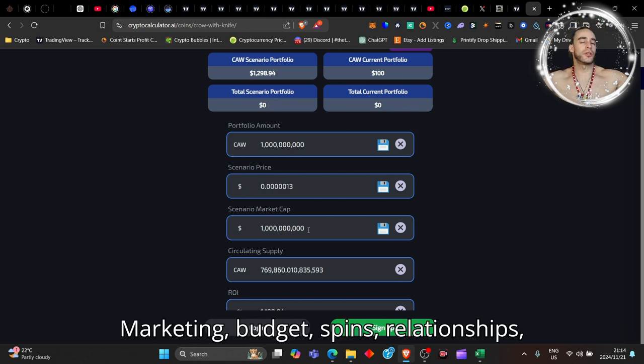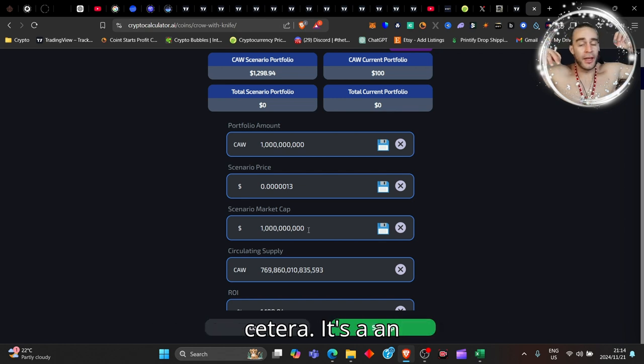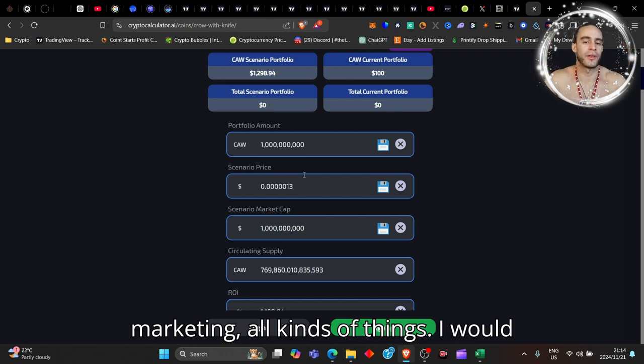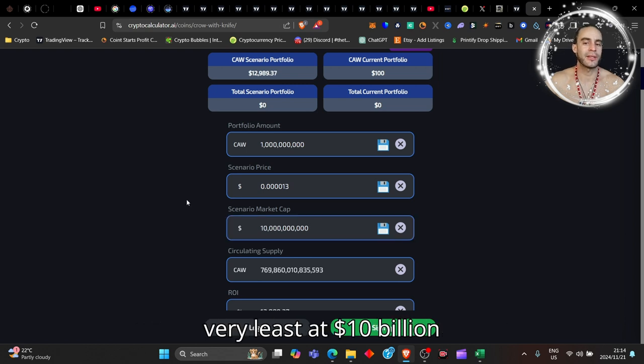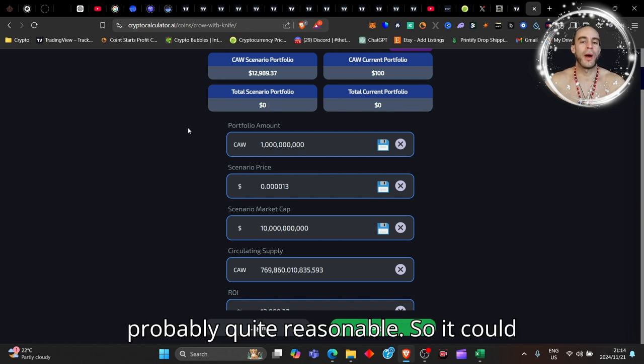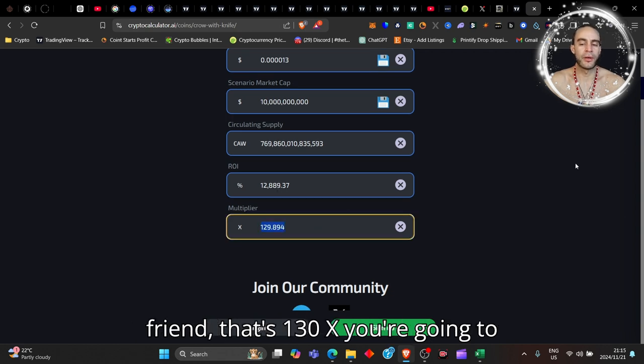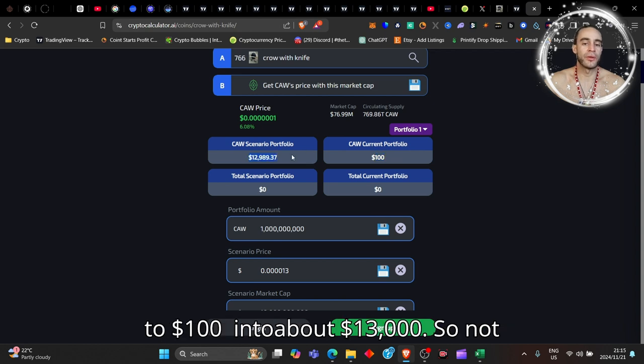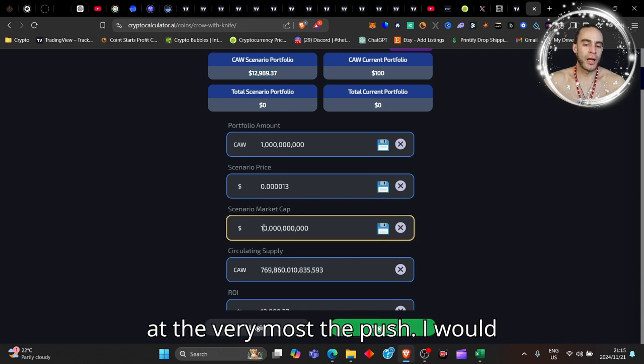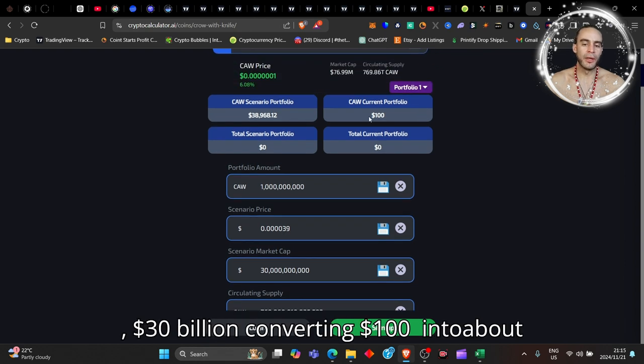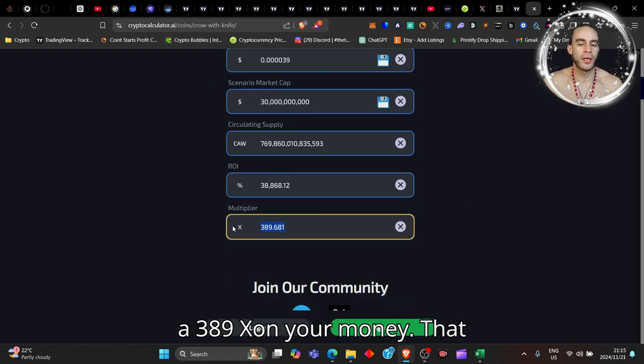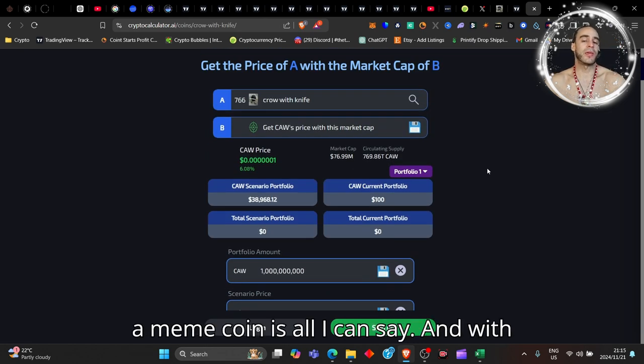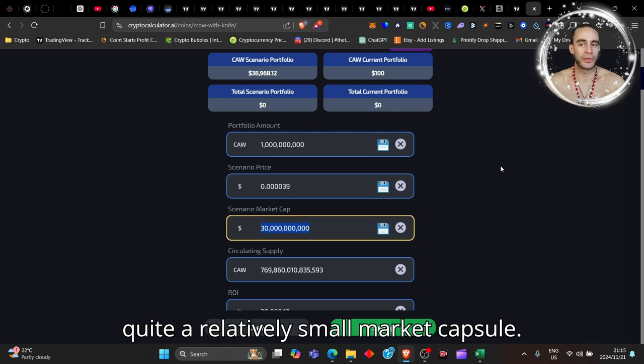But considering it's part of Chronos and Chronos has mad marketing budgets, relationships, connections to all kinds of sports, it's an exchange, it's got trading, it's got marketing, all kinds of things - I would expect this coin to probably hit at the very least a 10 billion dollar market cap. I would say that's probably quite reasonable. My friend, that's 130x you're going to expect on this coin and that converts your $100 into about $13,000, so not quite bad. At the very most, the push I would say probably 30 billion dollars. 30 billion dollars converting $100 into about $39,000 - that's a 389x on your money. That is not a bad return for a meme coin, and with quite a relatively small market cap still.